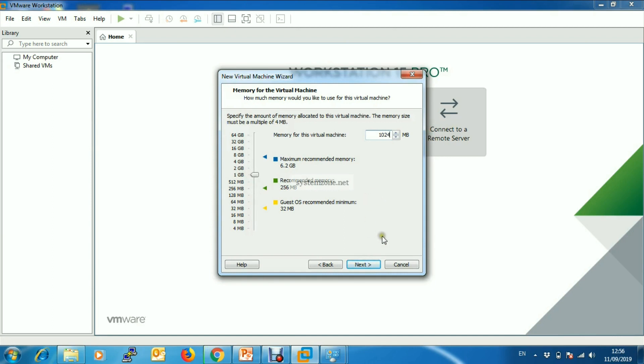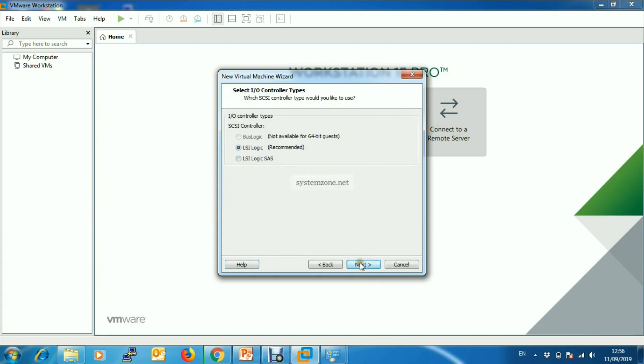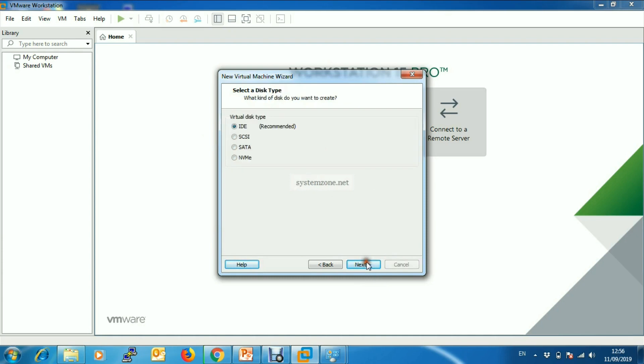Network connection will be Bridge, click Next. IO controller type - LSI Logic - click Next. Virtual disk type should be IDE, then click Next.